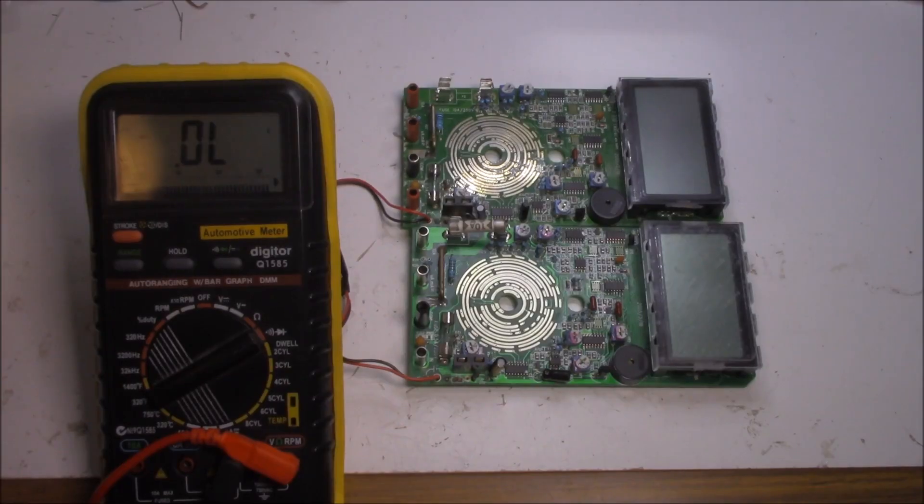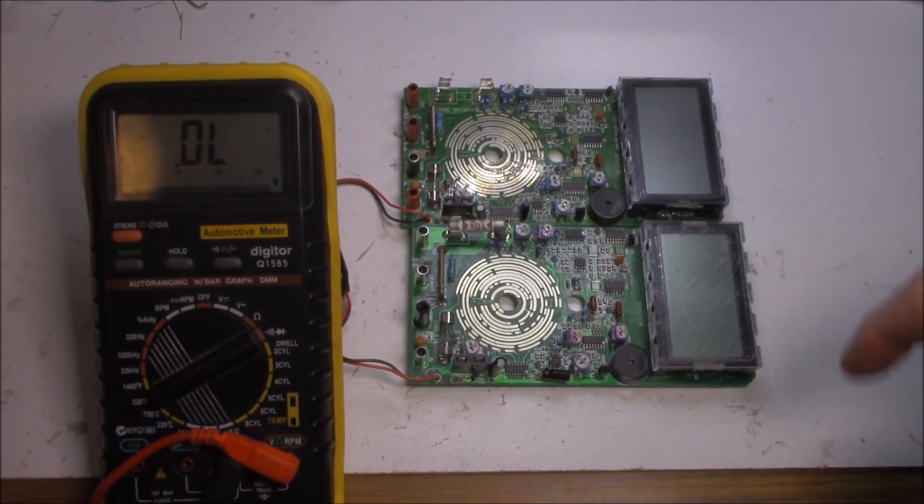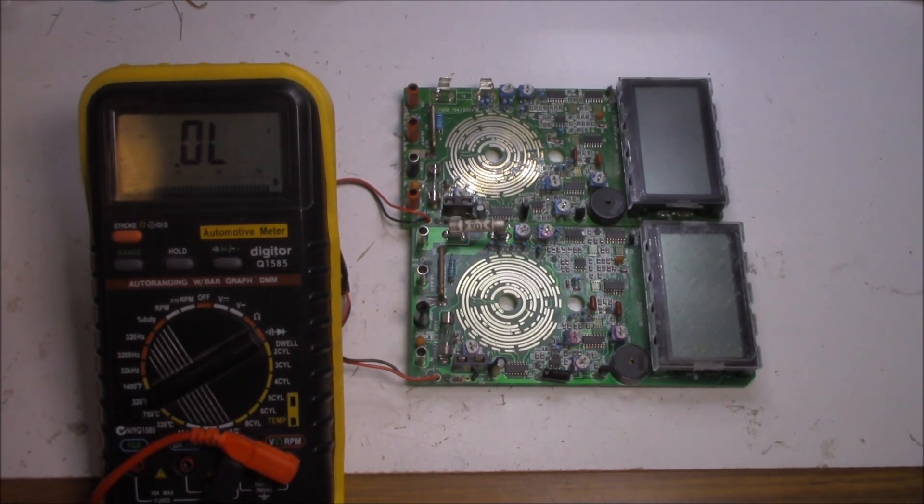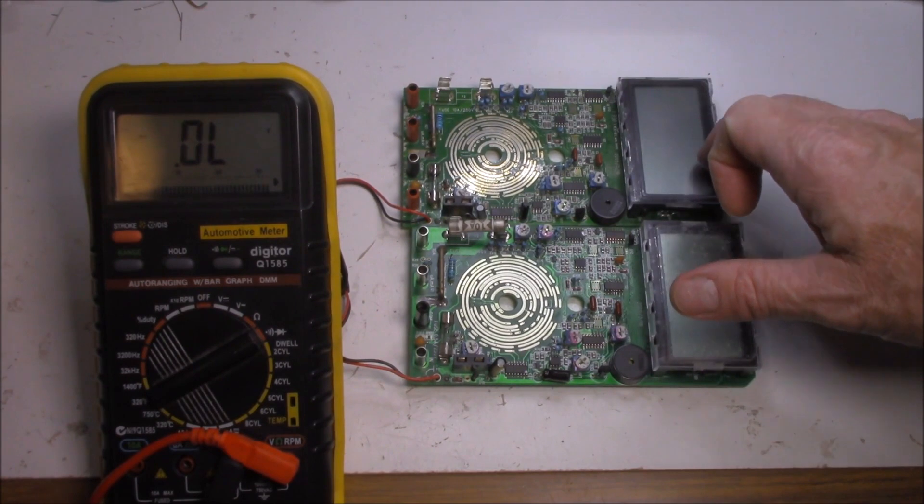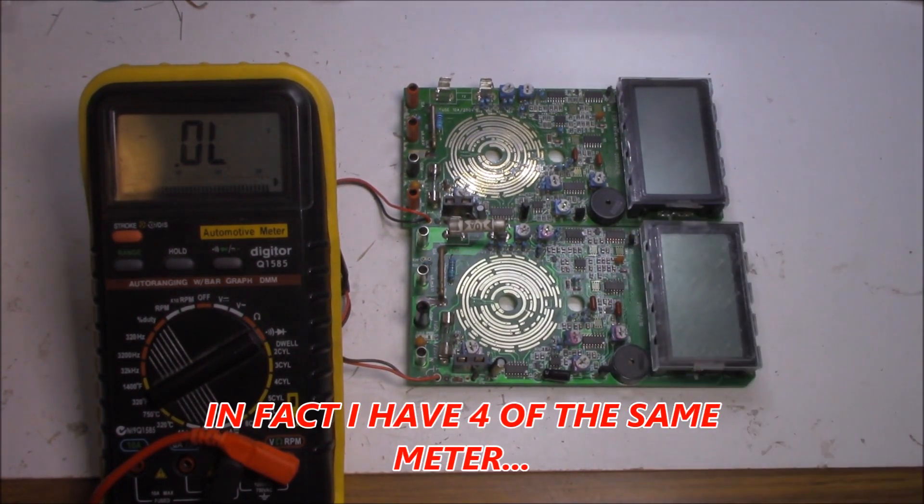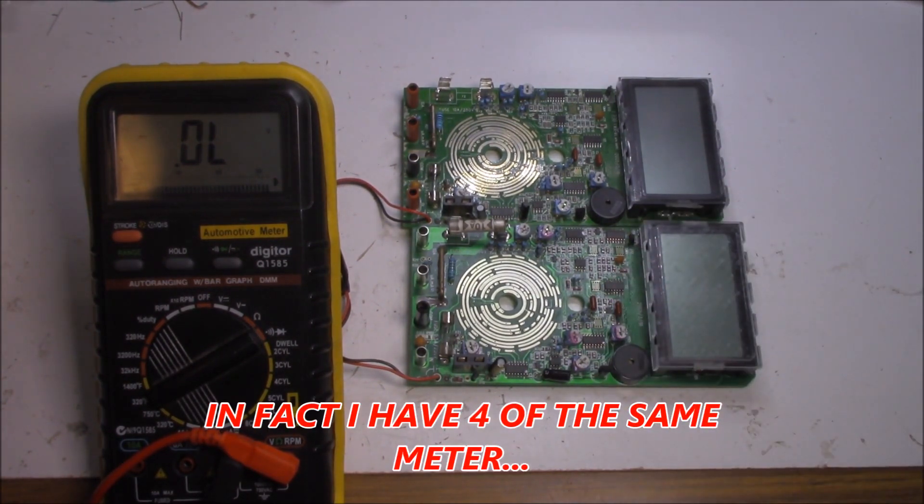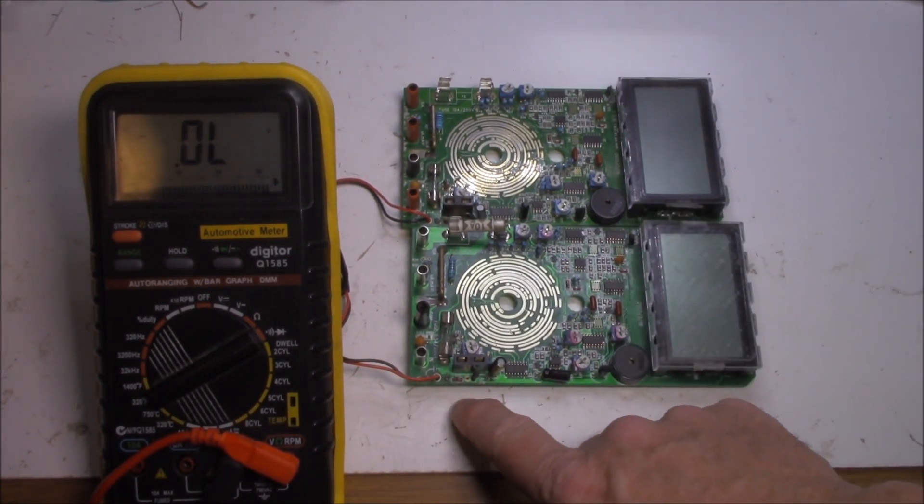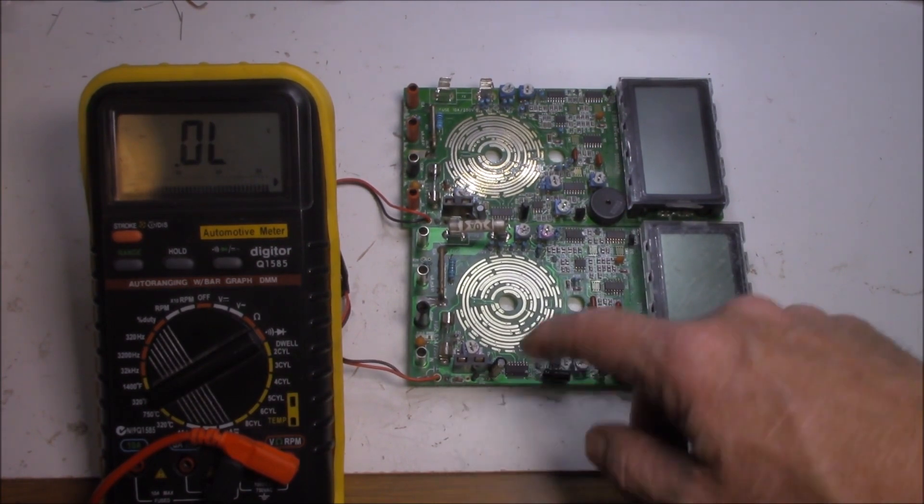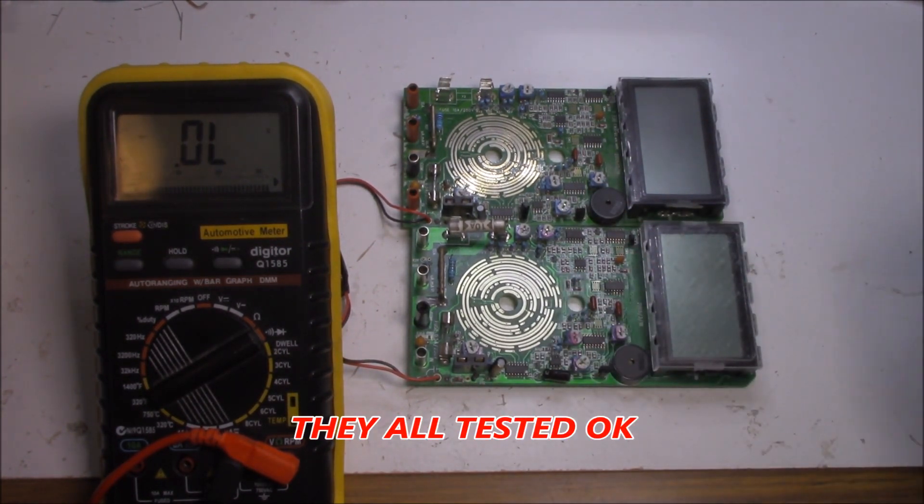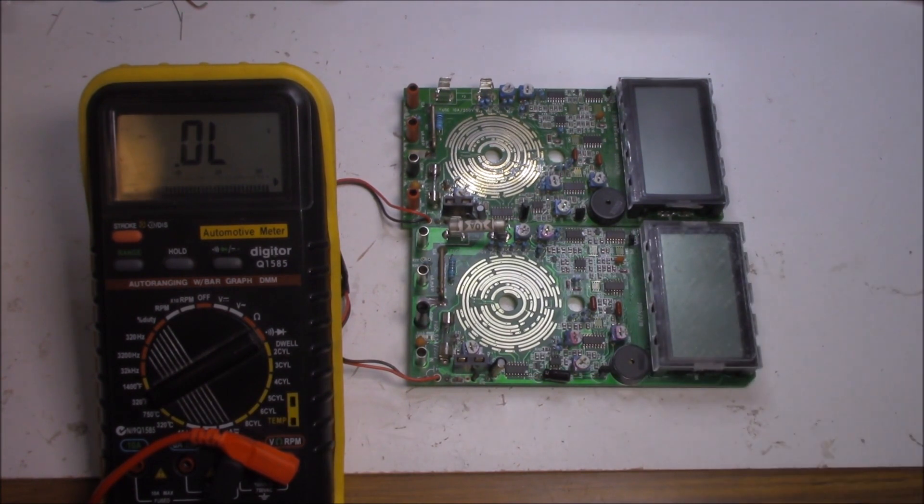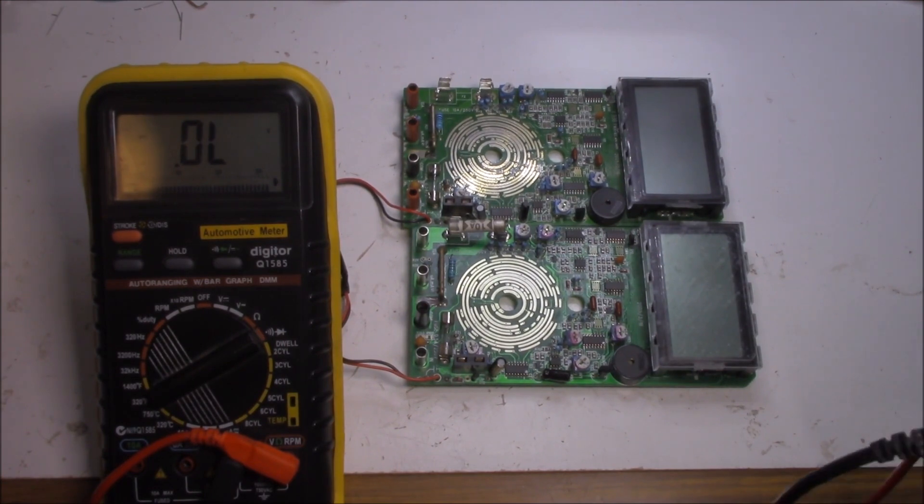Now I might not be smart enough to figure out if an IC is faulty or not. But I am smart enough or lucky enough I should say to have a second multimeter that I can compare measurements on my ICs. Now I've gone through my diodes, I've gone through transistors, I've gone through quite a range of things and I'm coming up to the IC level now.